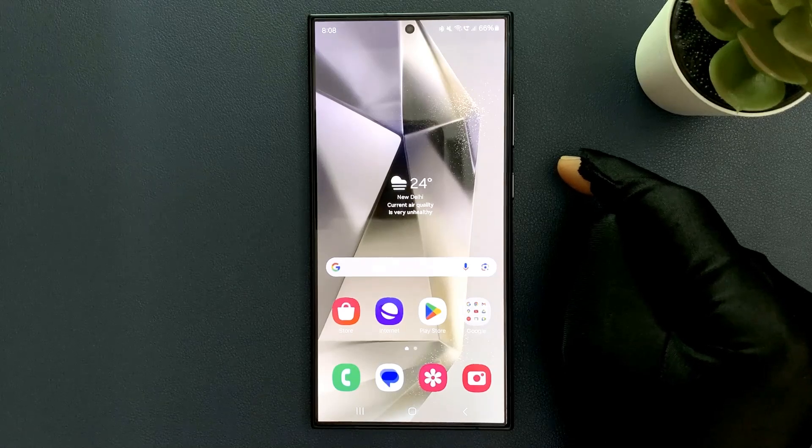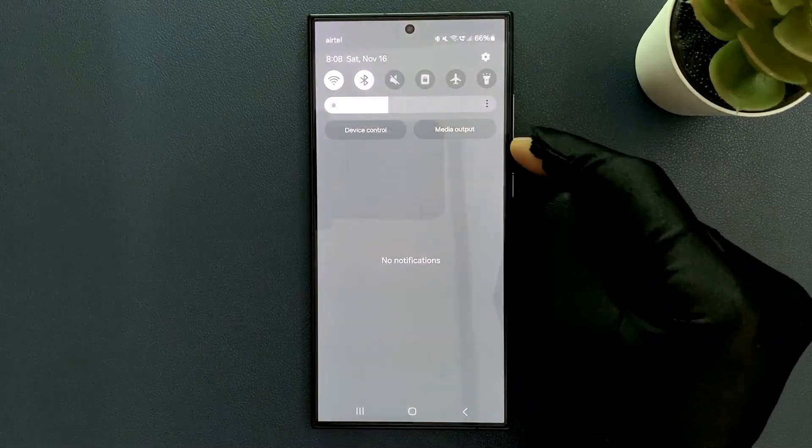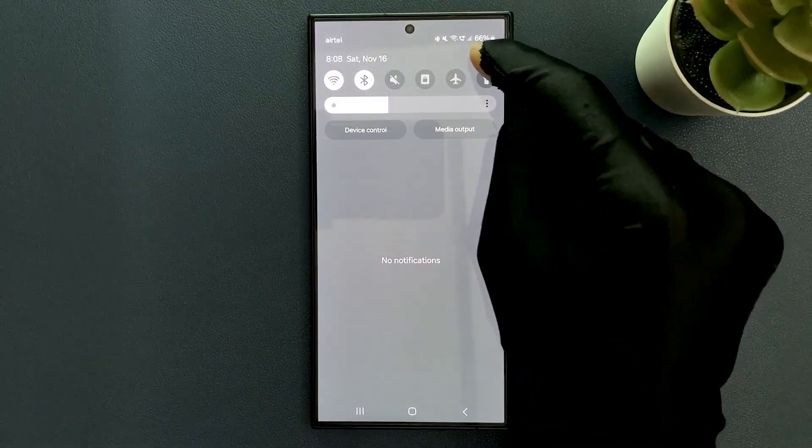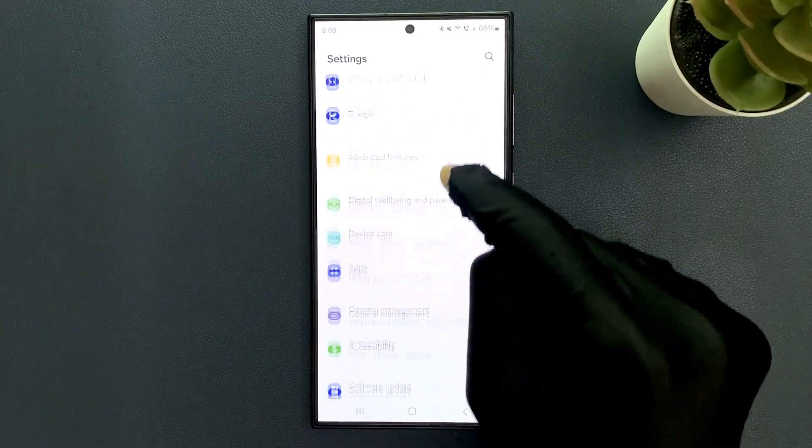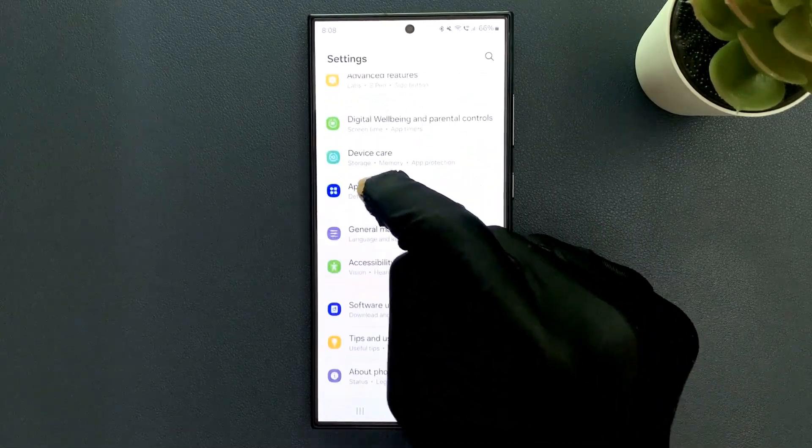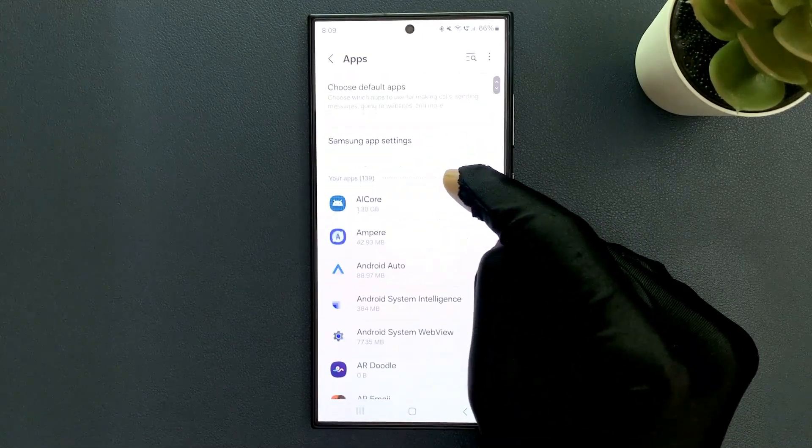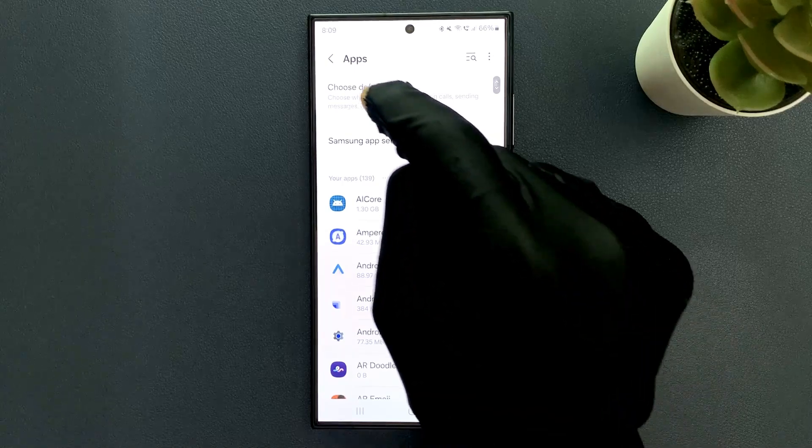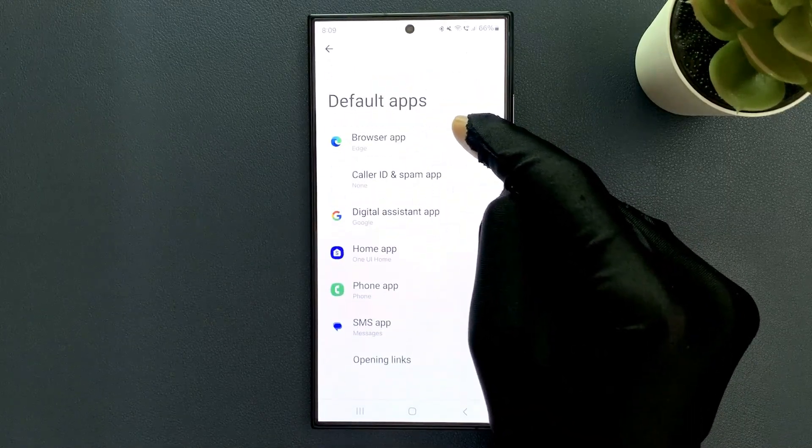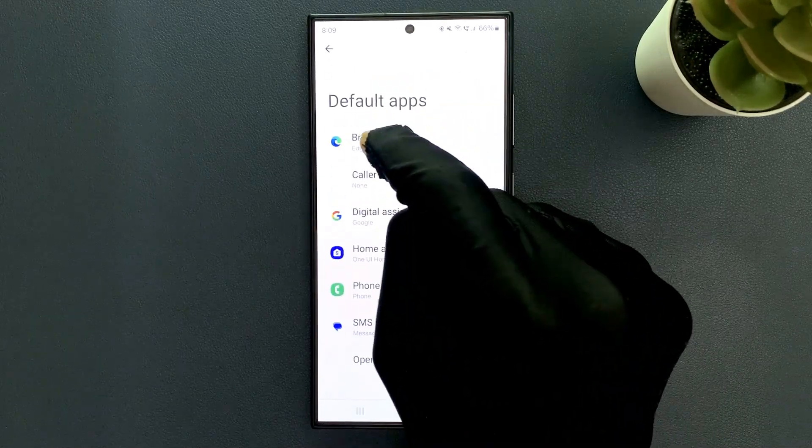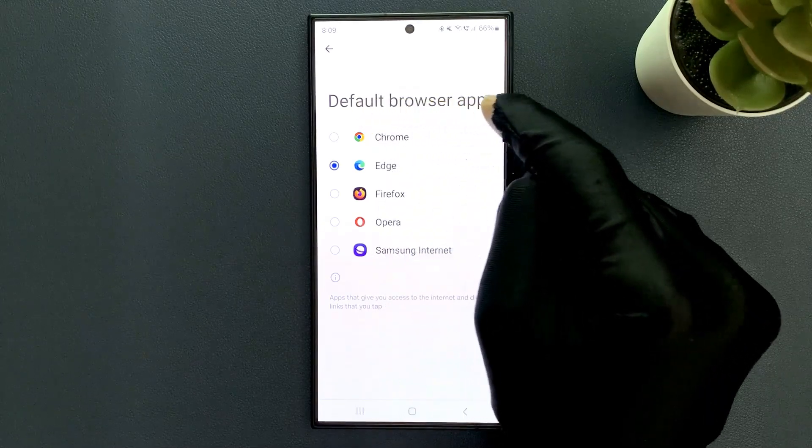Just swipe down from the top and then tap on Settings. Then scroll down to Apps and tap on it. Then tap on Choose Default Apps and then tap on Browser App.